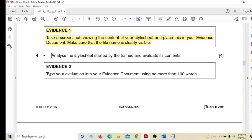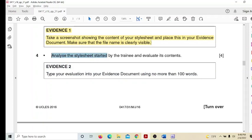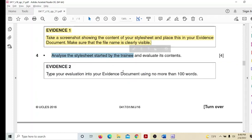Step 4: analyze the stylesheet started by the trainee and evaluate its contents. Type your evaluation into your evidence document using no more than 100 words. We need to write our views on the errors — what mistakes were made and how the trainee wrote it.